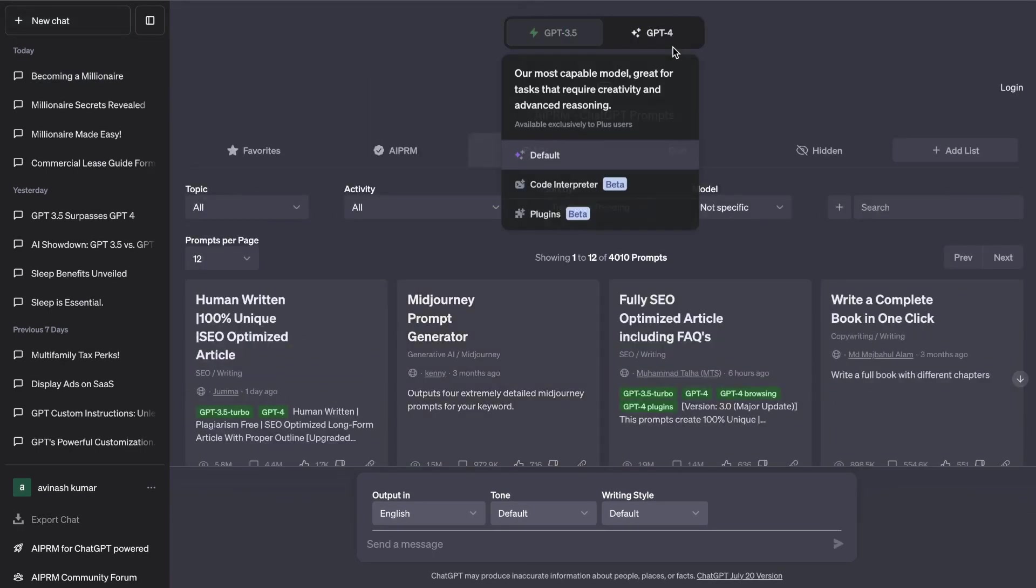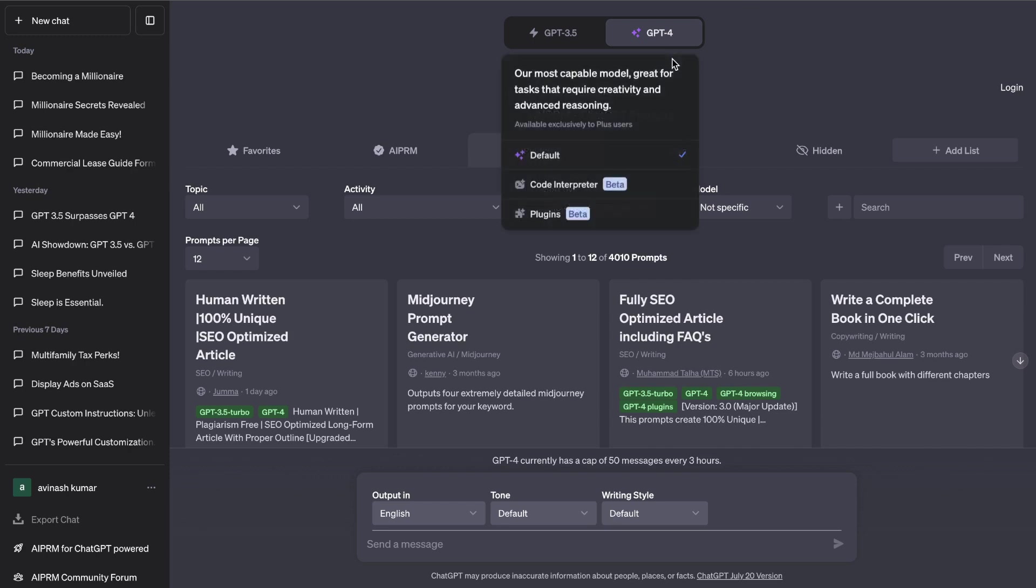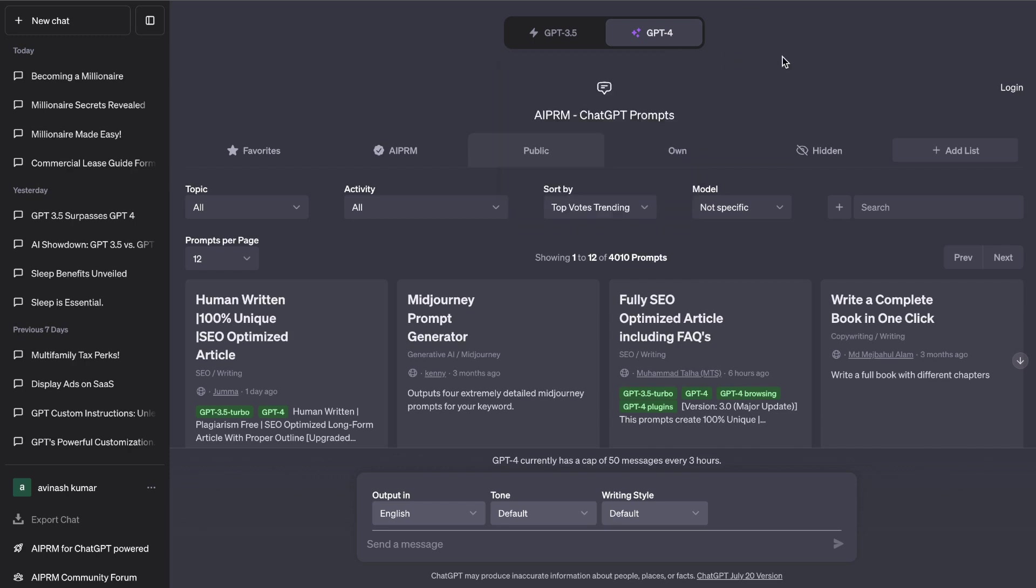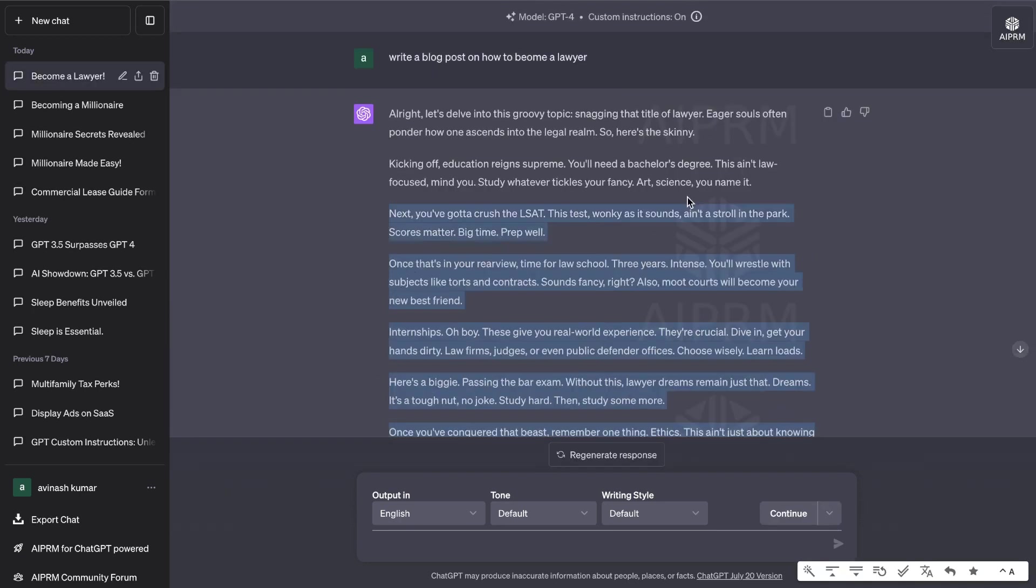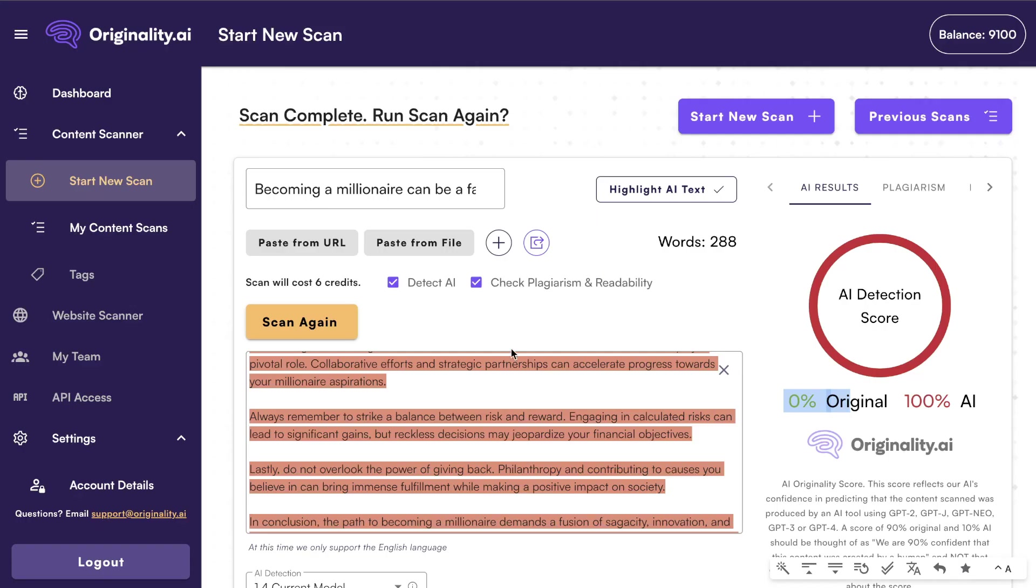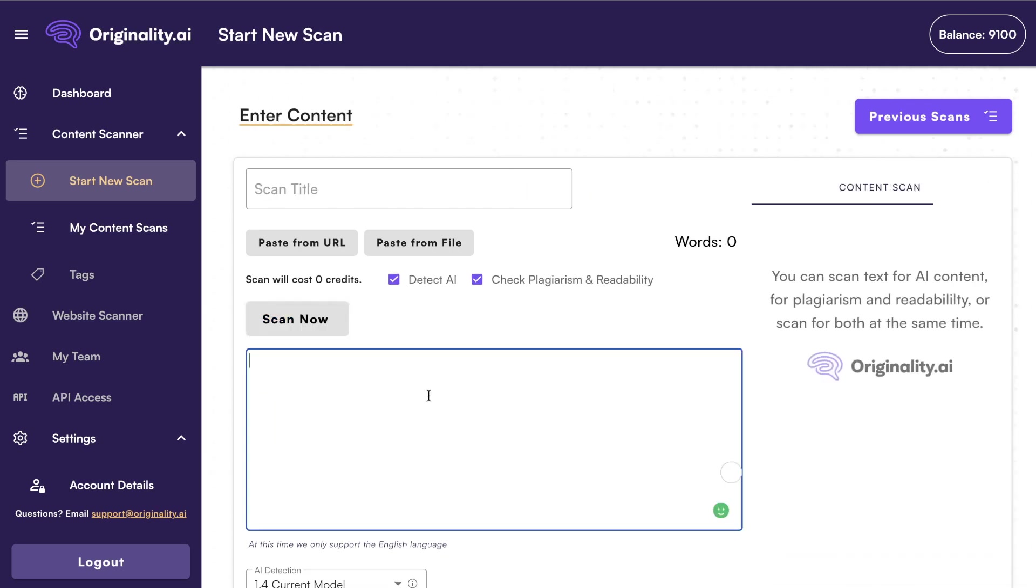So you're not able to bypass Originality.ai using GPT-3.5. But again, let's do one last test to make sure that this prompt works. Here is the output that we got back from GPT-4 about how to become a lawyer. Now let's do a new scan.